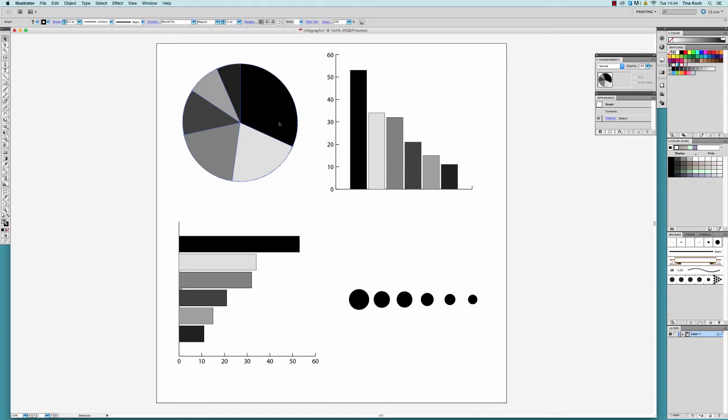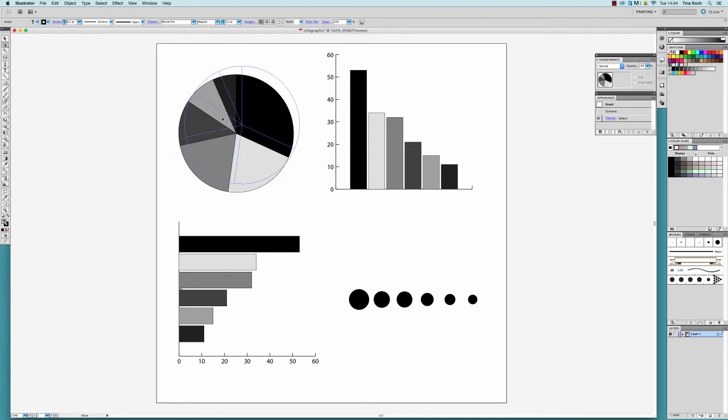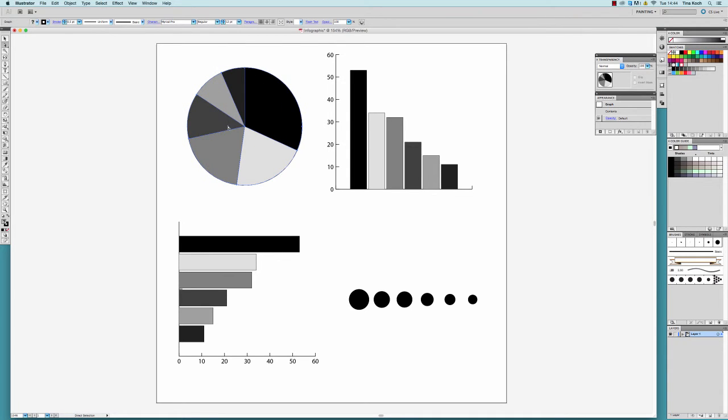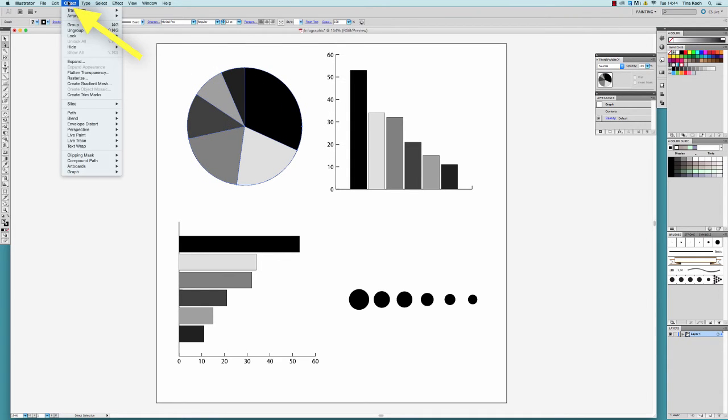As long as your object is defined as a graph, you will not be able to select individual parts of your illustration, so what you have to do is ungroup your graph.